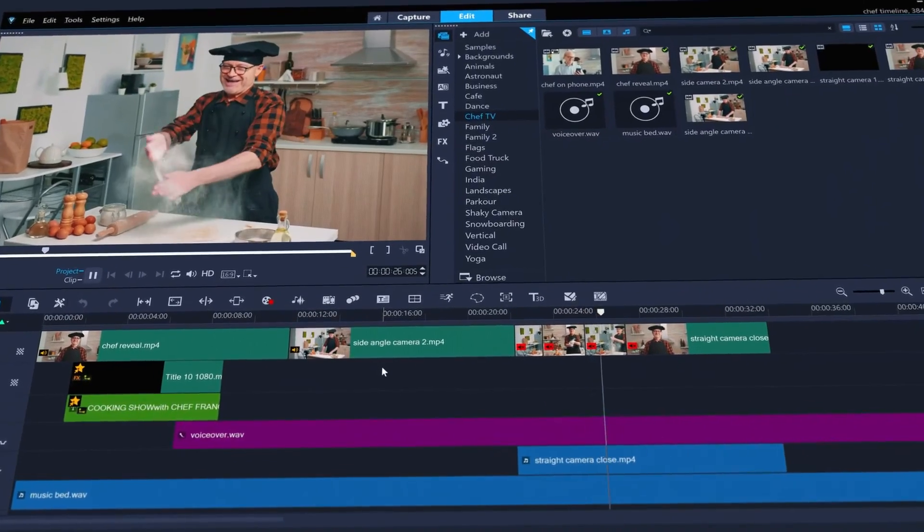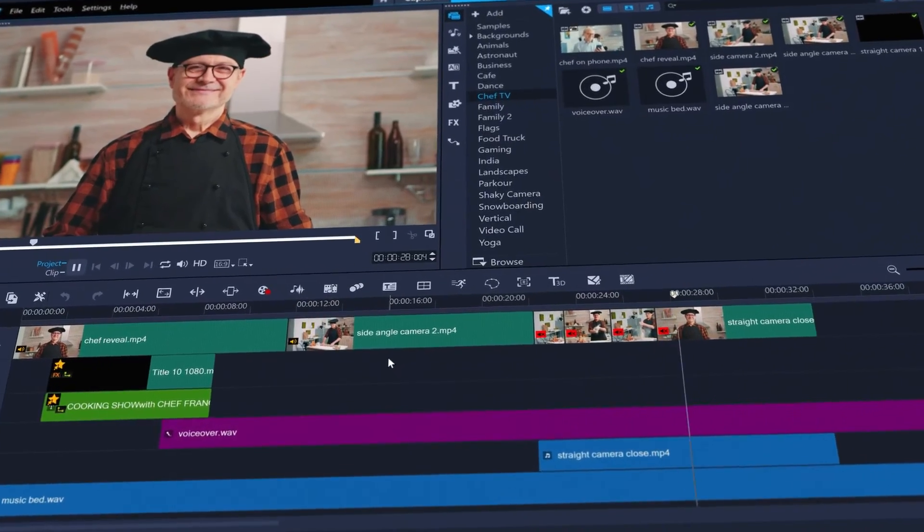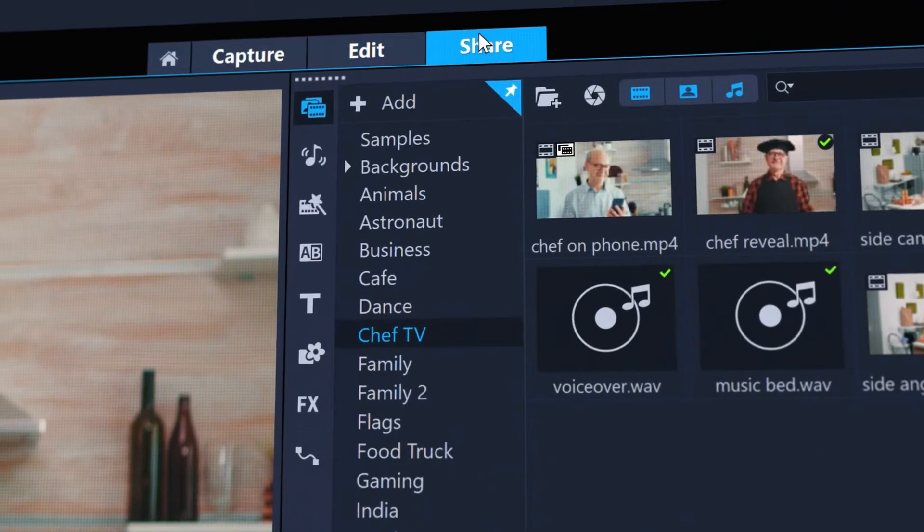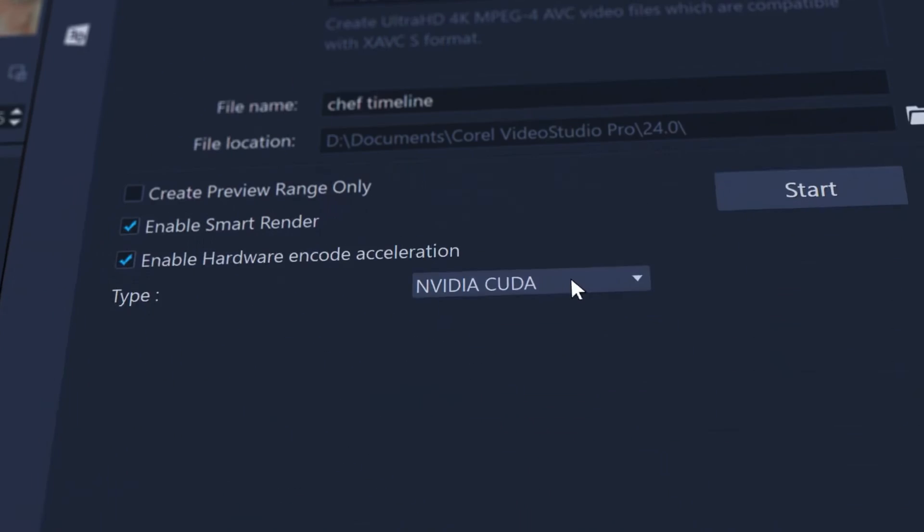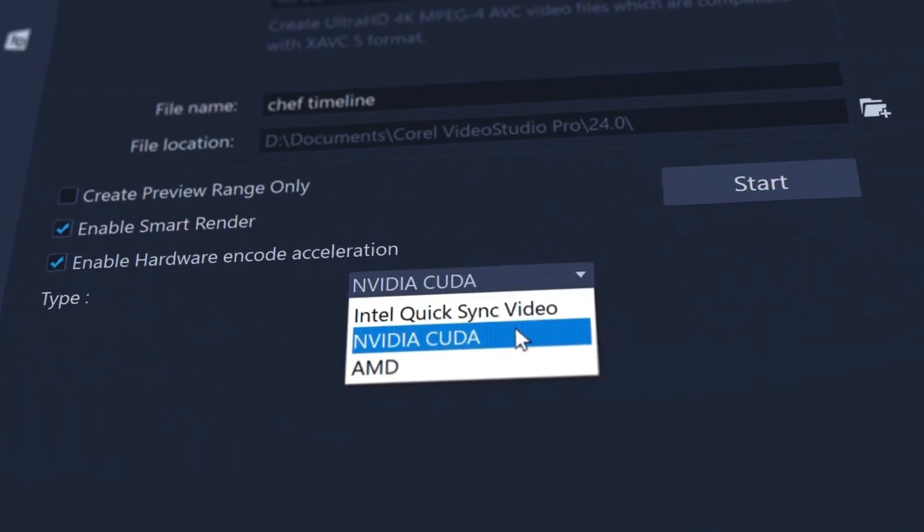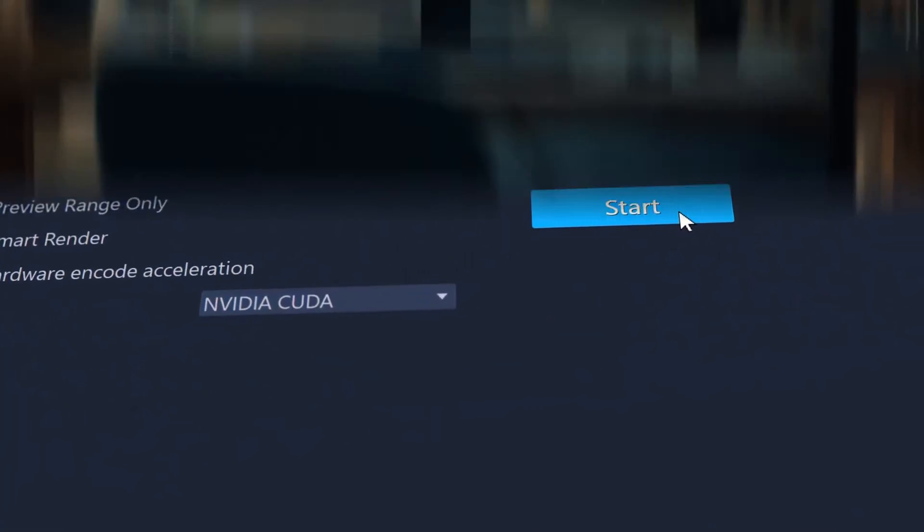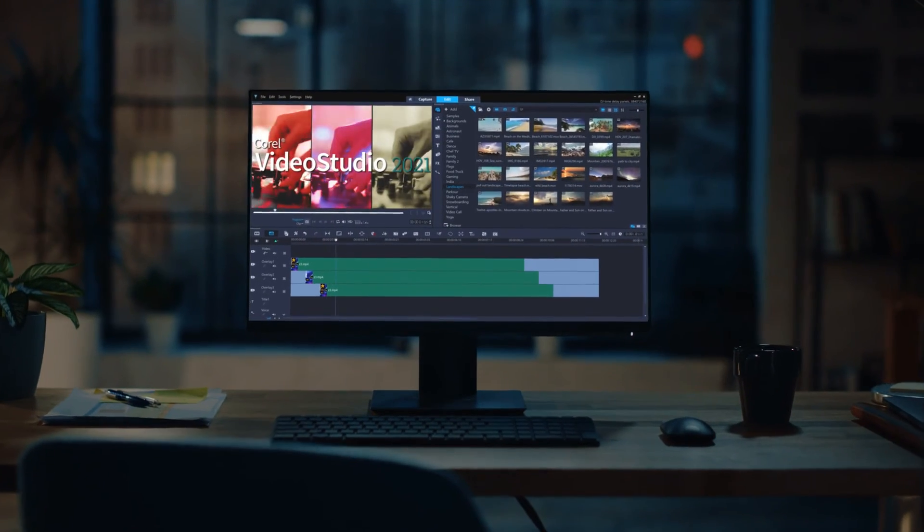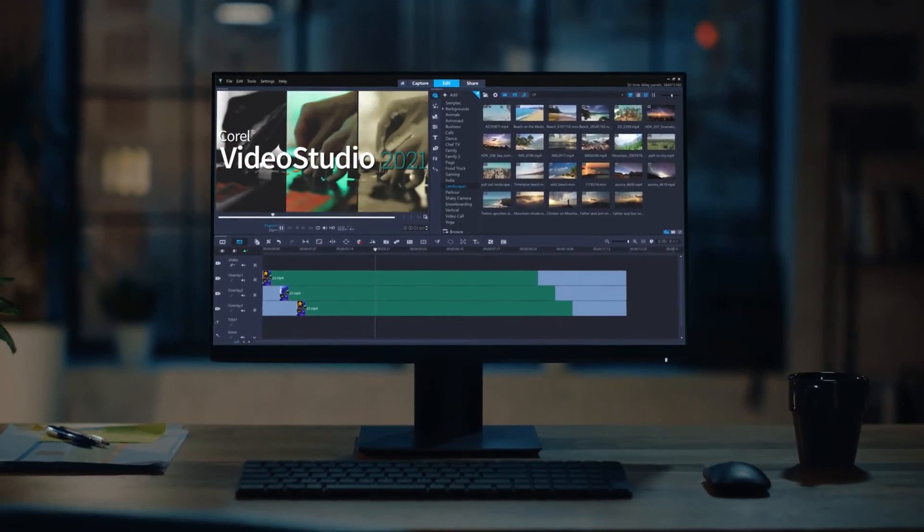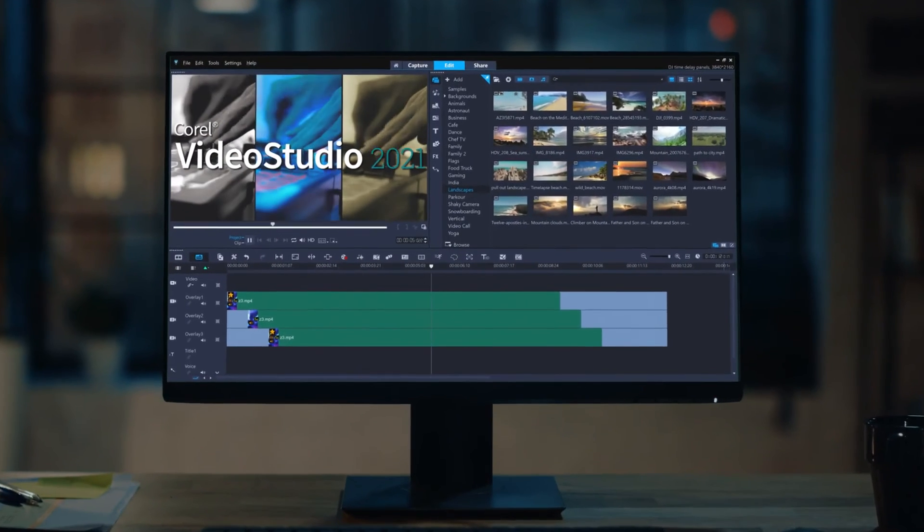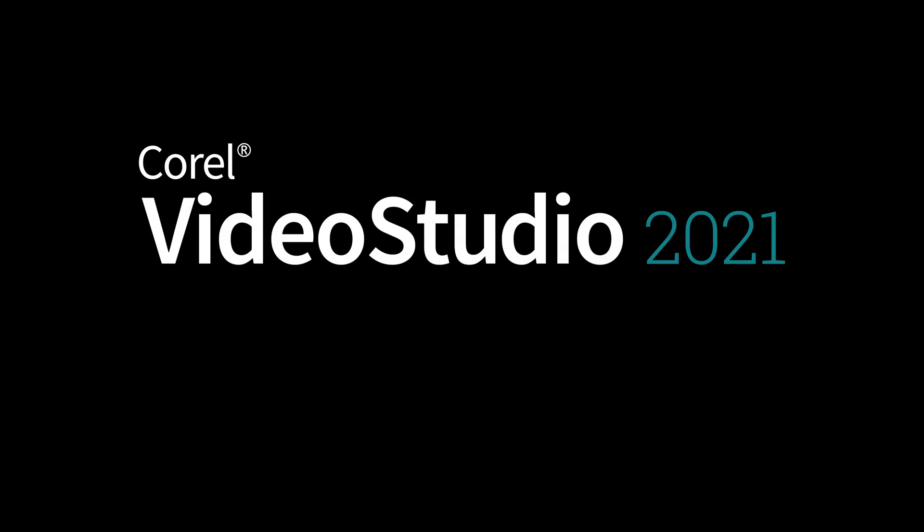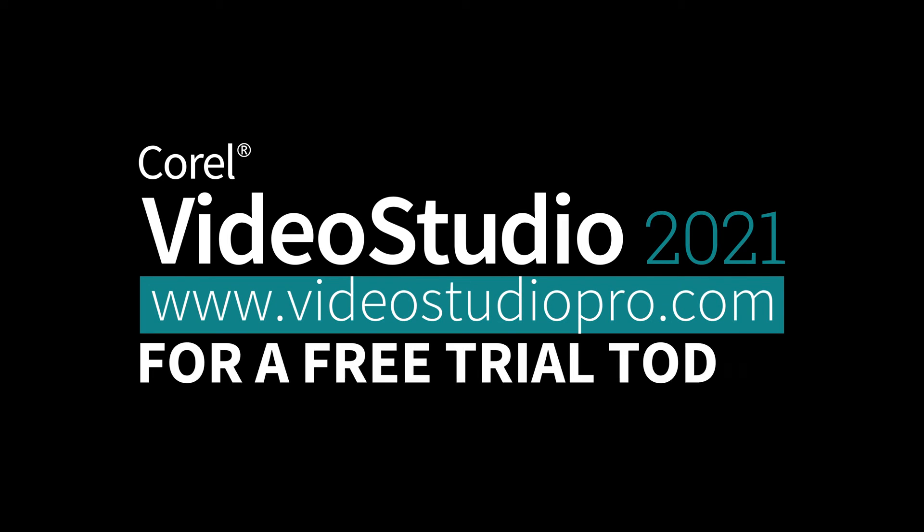And enhanced performance and usability. Improved rendering with the latest video hardware acceleration technologies from Intel, AMD and NVIDIA. And our fastest interface to date. All combined to make VideoStudio 2021 our best editor yet. Visit VideoStudioPro.com for a free trial today.